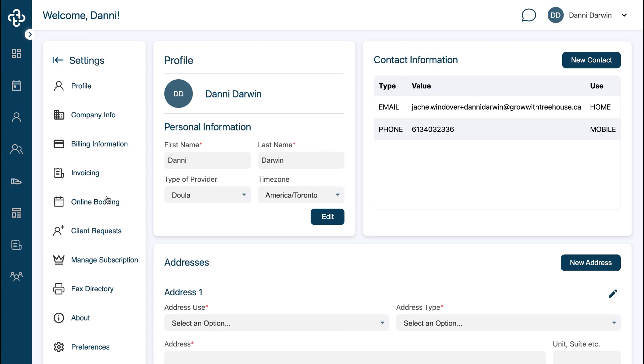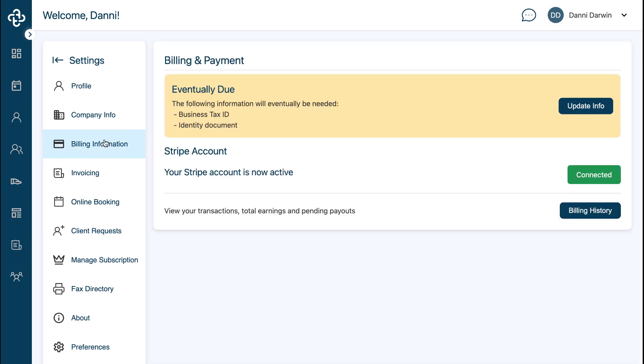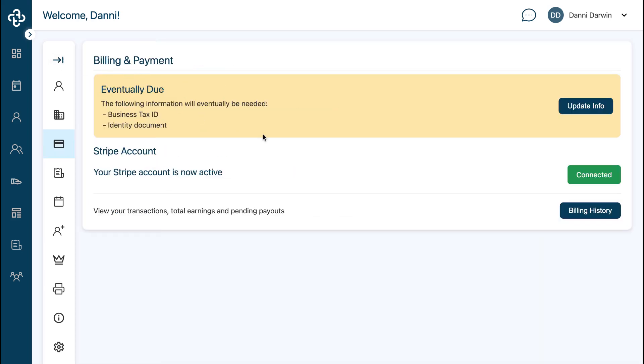What you're going to do is go under the billing information section in your settings and navigate to the billing history.